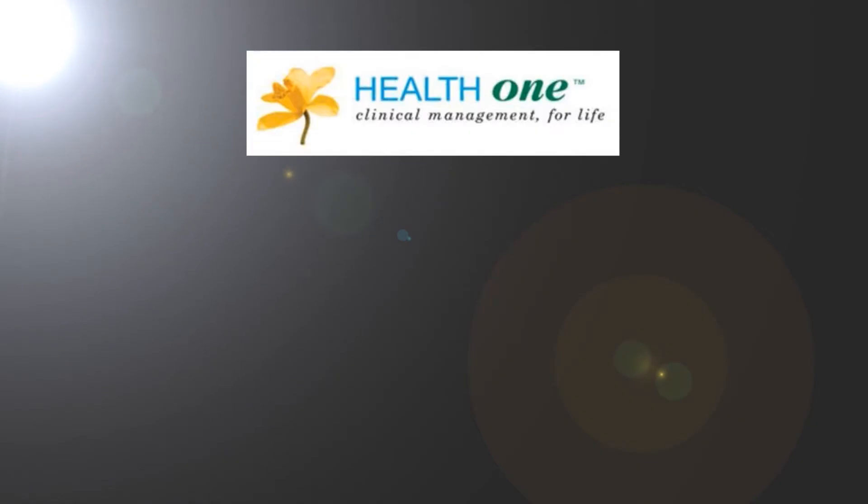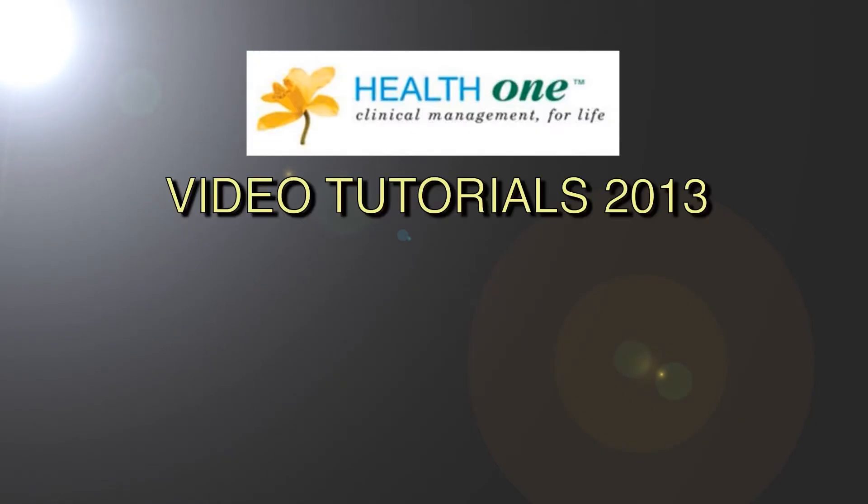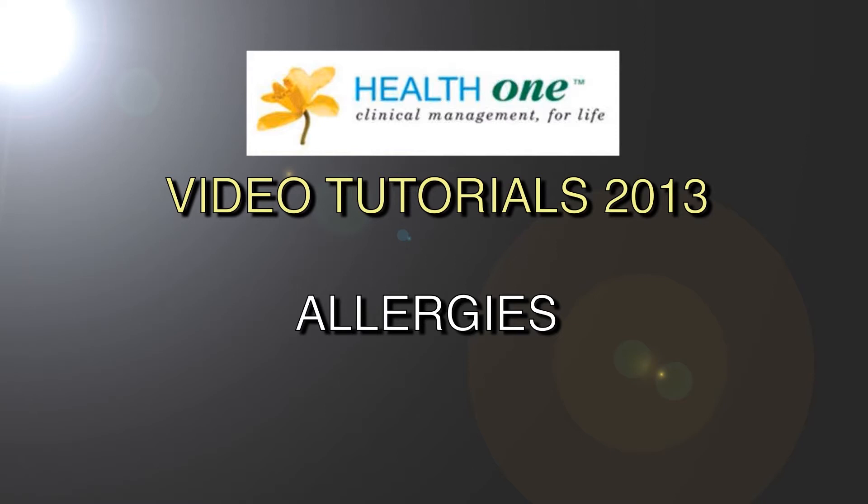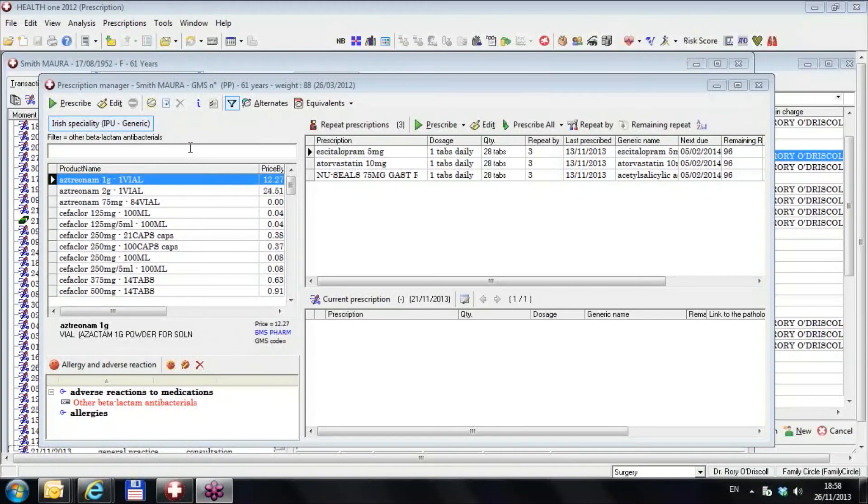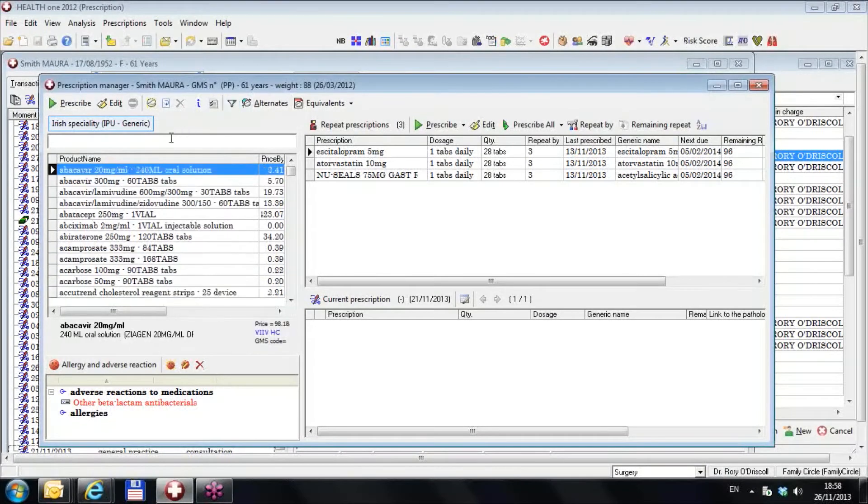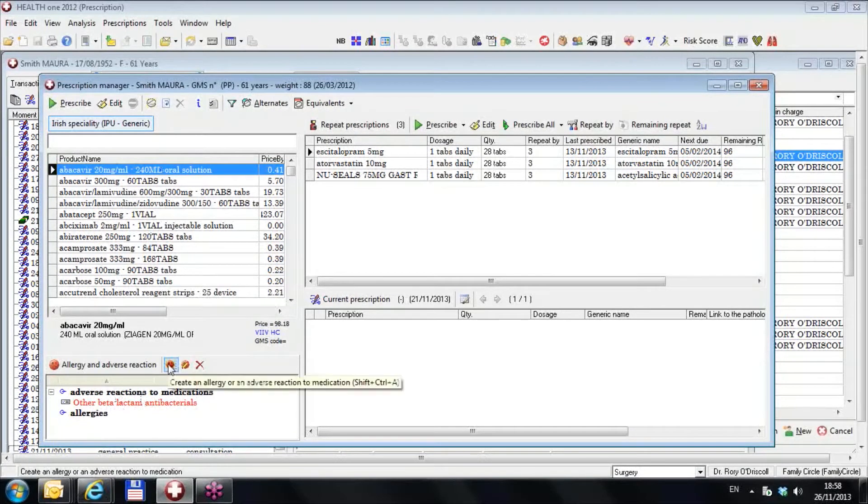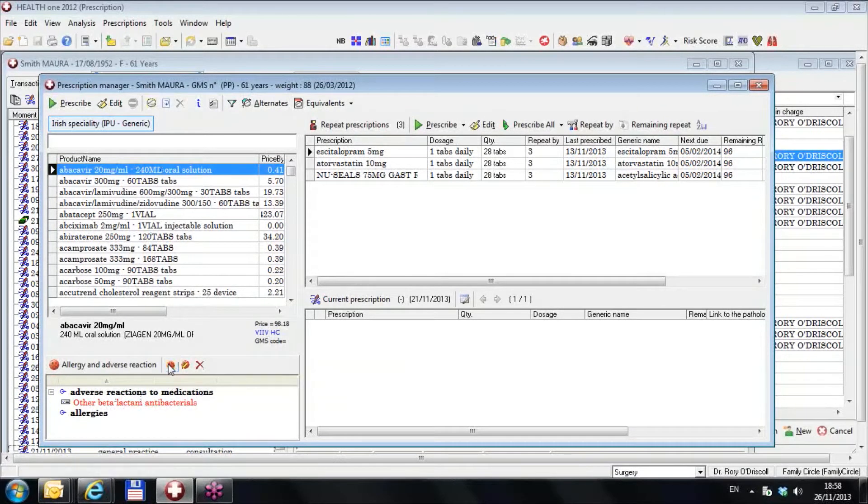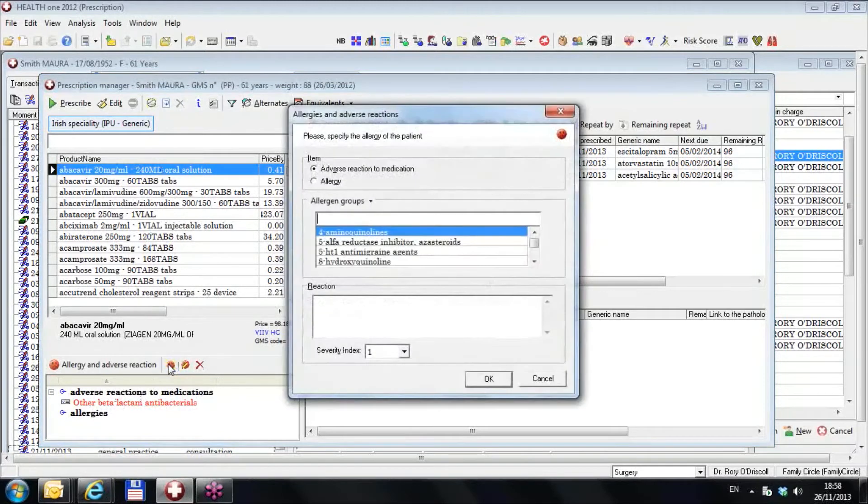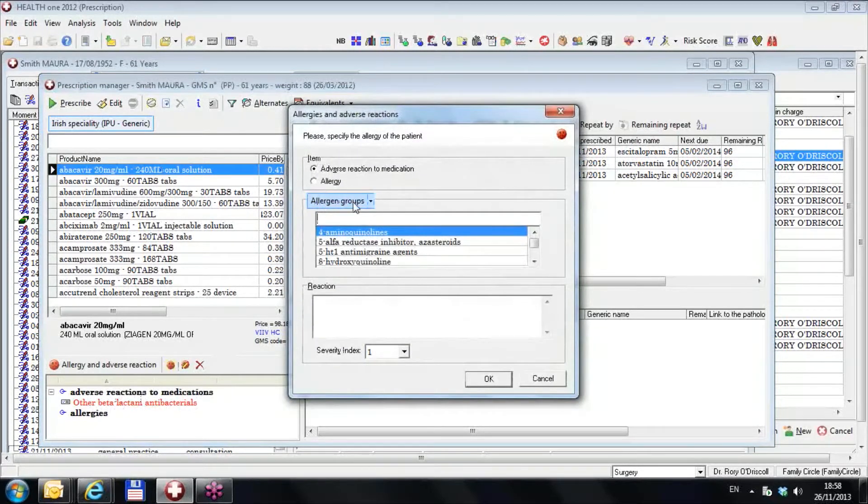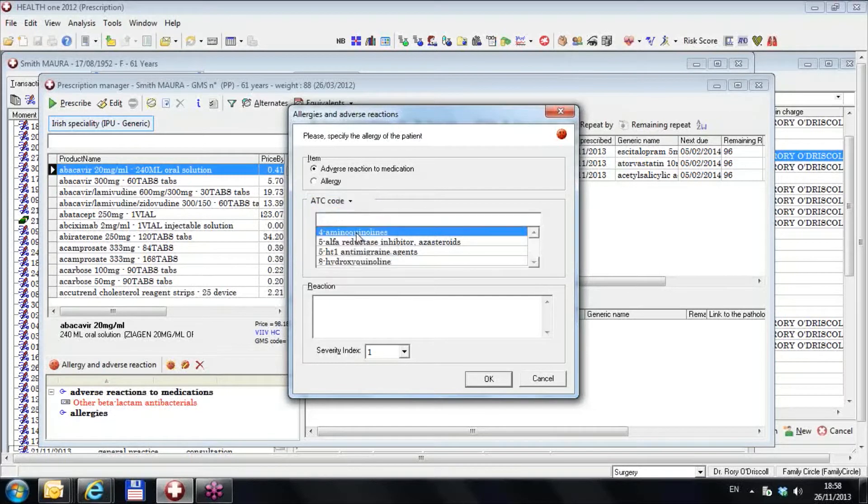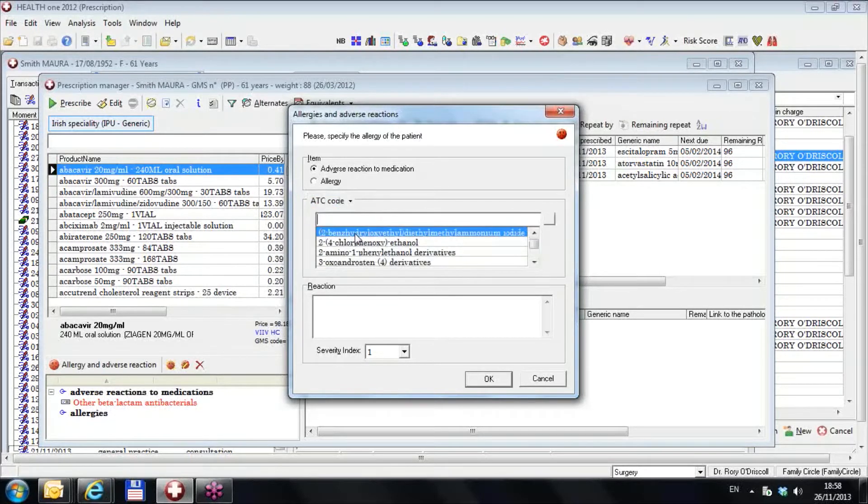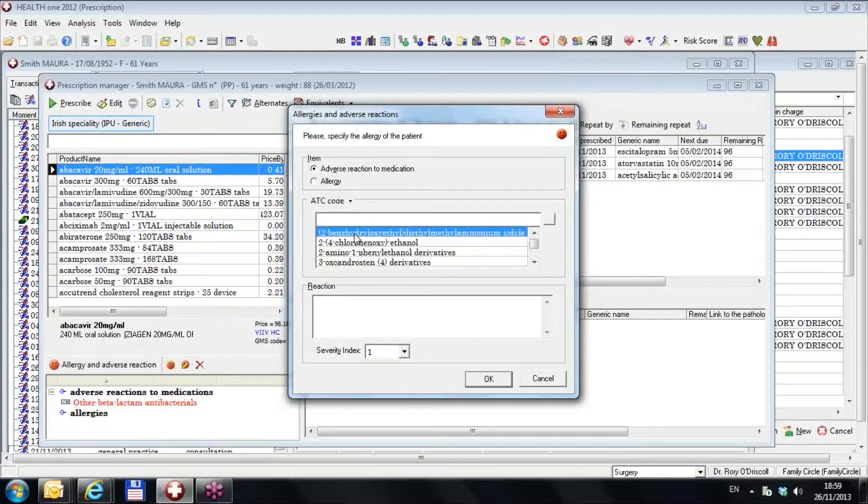In this video we are going to show you how to define an allergy for a patient using the ATC code. I'm going to start by going to the allergy section, clicking, and these here are the allergen groups. I'm going to change this list to ATC code and this is the group I want.